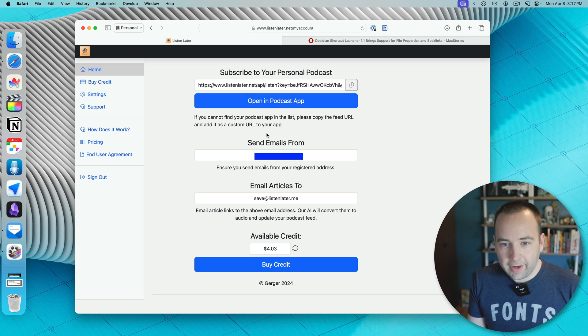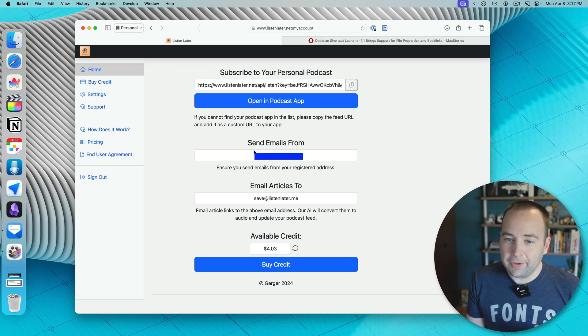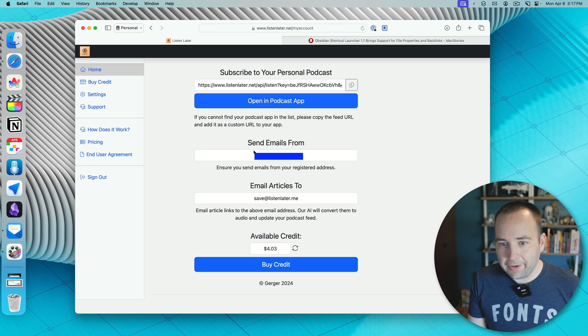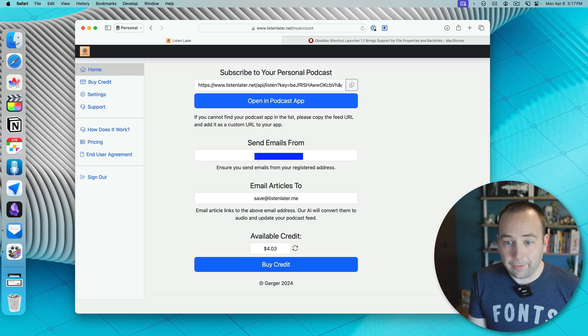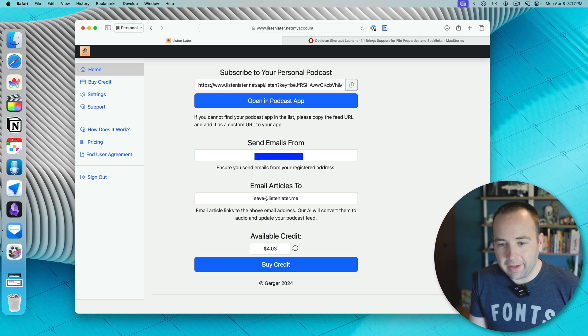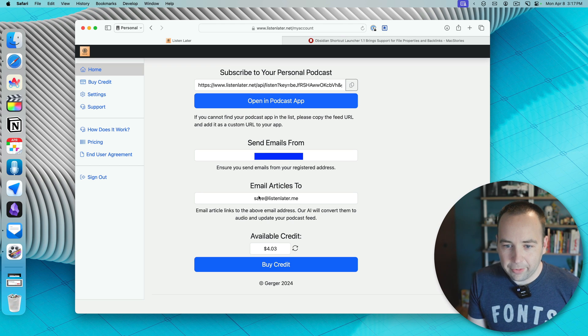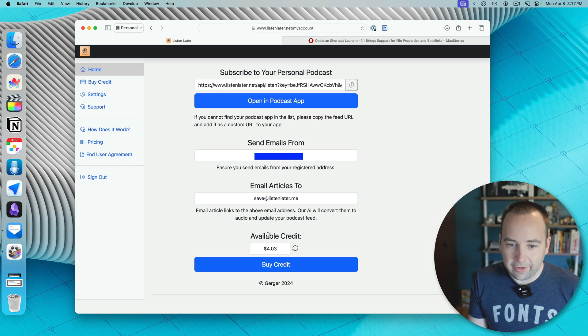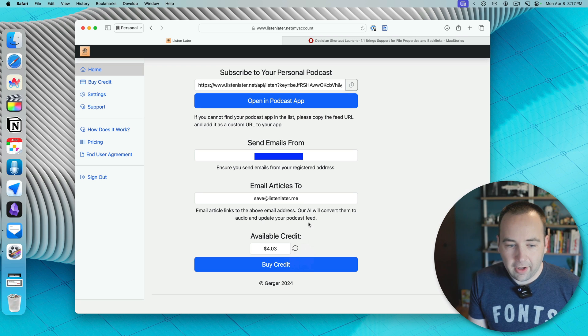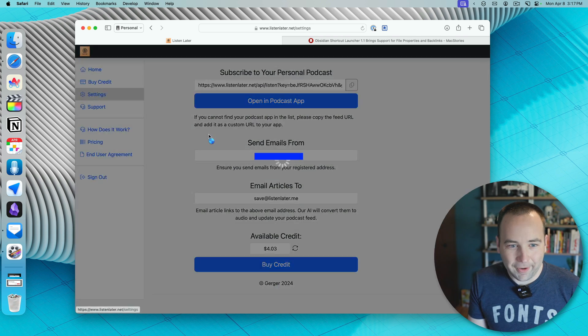And how it works from then on is you need to send emails to, or from, the email address you signed up with, send them to this email address, and then here's the credits. So that's basically it.